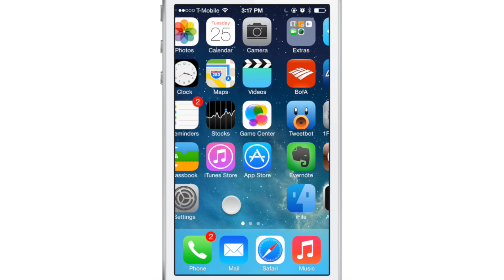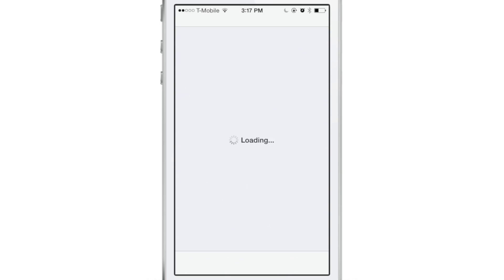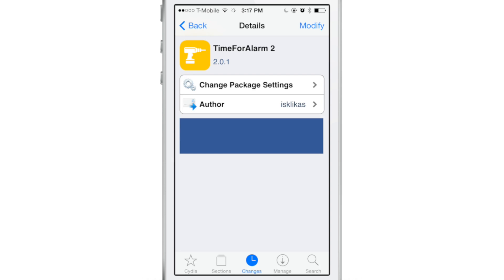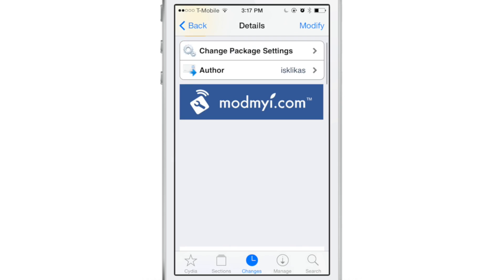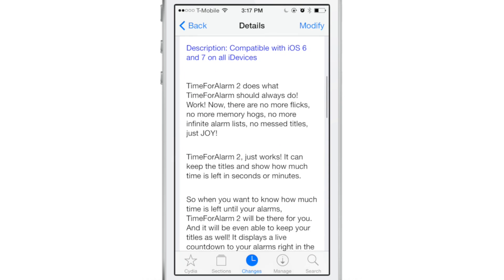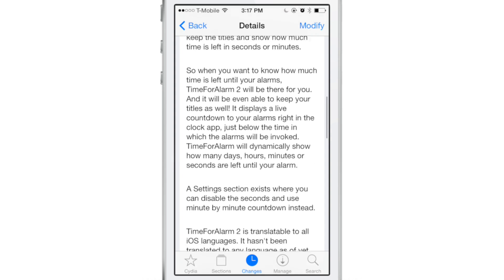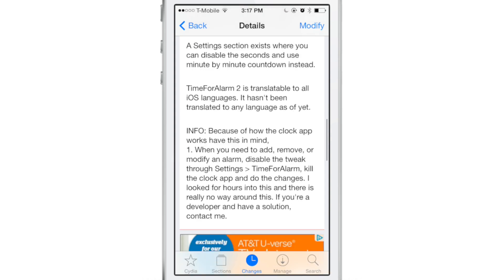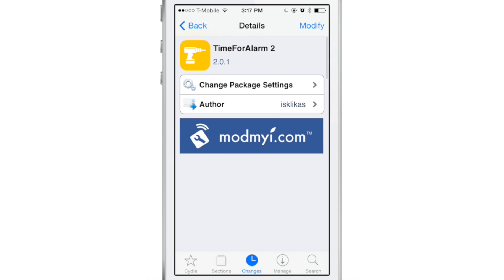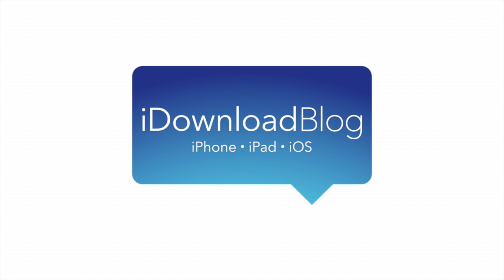Where can you find this jailbreak tweak, Time for Alarm 2? If you open up Cydia and head over to the MyMyEye repo, you can find Time for Alarm 2 right there. It is a free download. If you want a countdown timer on your stock clock app for your alarms, want to keep the labels, and want to be able to disable or enable seconds, you can do so free of charge. Let me know what you guys think in the comment section. This is Jeff with iDownloadBlog.